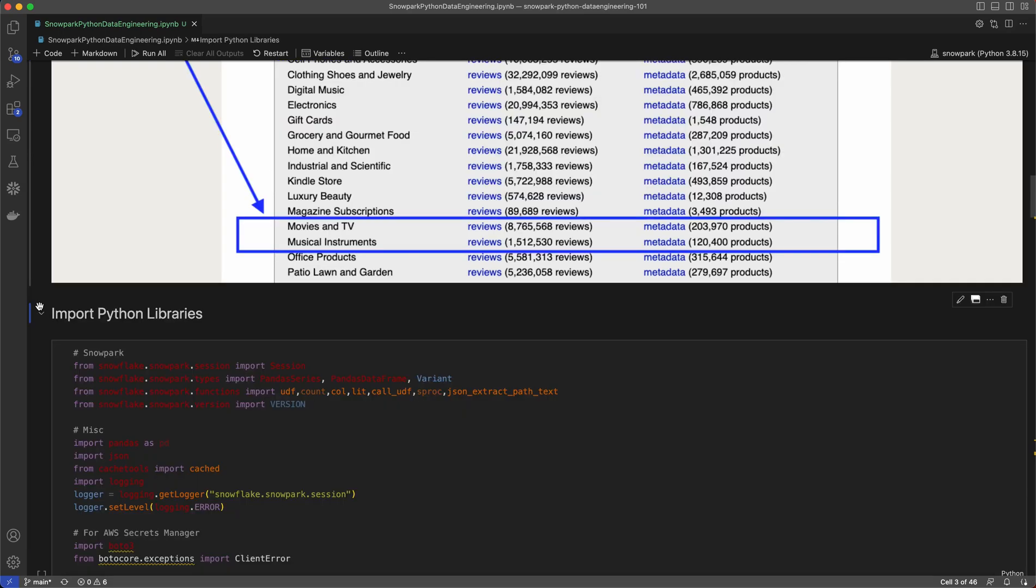To get started with Snowpark, developers have the option to work with any IDE or notebook of choice. Here, I'm using Visual Studio Code. Snowpark comes pre-installed with thousands of open-source packages from the Anaconda repository and has the Conda Package Manager integrated into it. Here, I'm importing all the libraries I need, including Snowpark for Python.